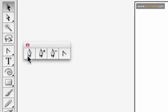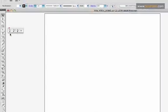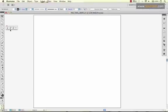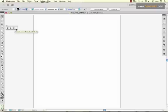So your standard pen tool you'll use to draw, your add anchor point you will use to add anchor points to your line segment or subtract them with the delete, and the convert anchor point tool will allow you to convert an anchor point with no handles or with one handle to an anchor point that does have handles.